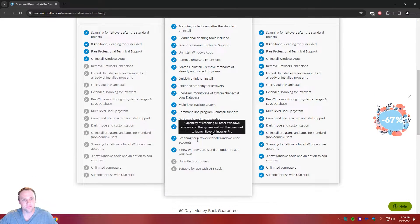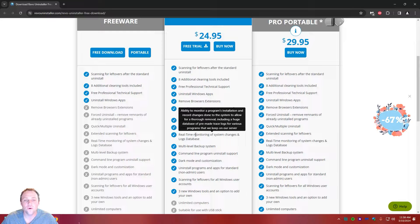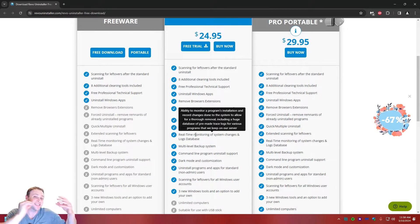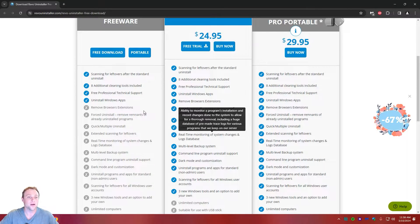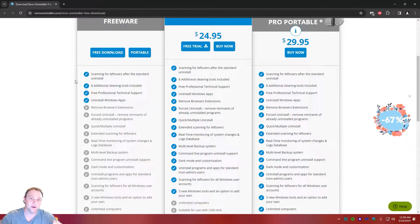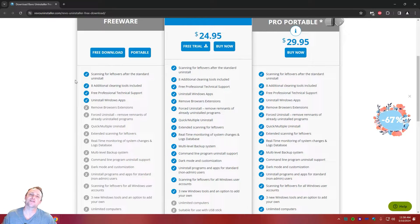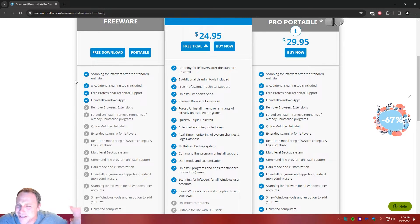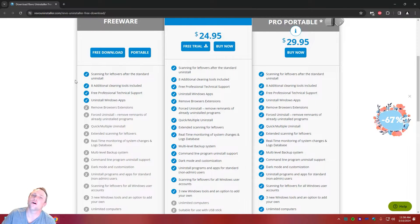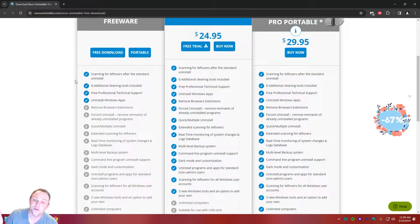If we go down, we can see the different versions. The Pro version is cool because if there's a program you had on there in the past, you can still uninstall the leftover stuff. With the free version, it's just uninstalling stuff you're doing now. But honestly, once you know how cool this program is, you're probably never going to touch the Windows built-in uninstaller ever again — there's literally no point to it.